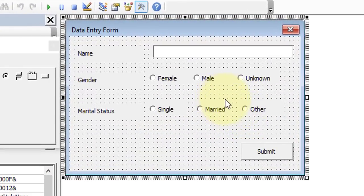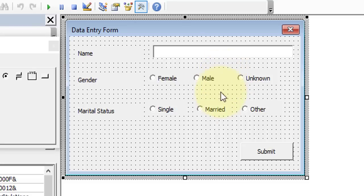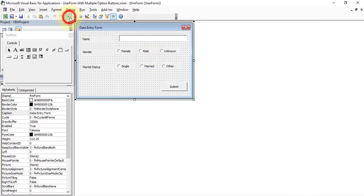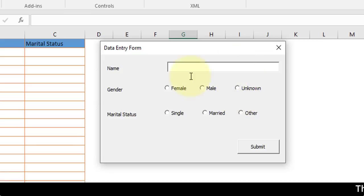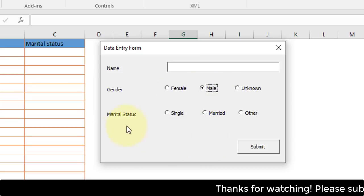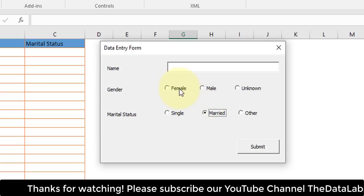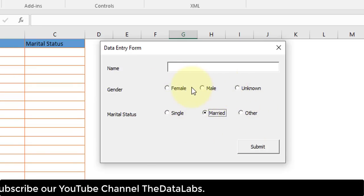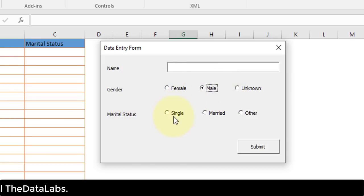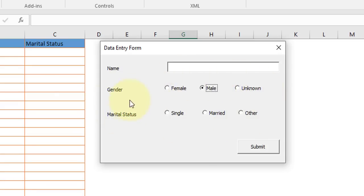In our example we have two different groups — Gender and Marital Status. If we do not provide a valid and different group name to each group, then all six option buttons will behave as if they belong to the same group. Let's run the form to demonstrate this. You can see that selecting Male under Gender deselects the Marital Status selection — you can only select one button across all six because they share the same group.